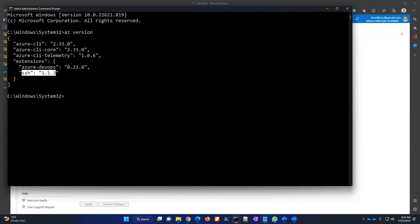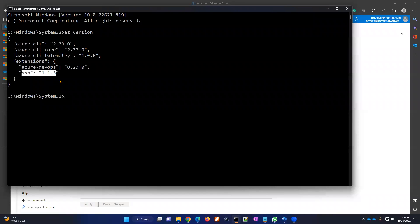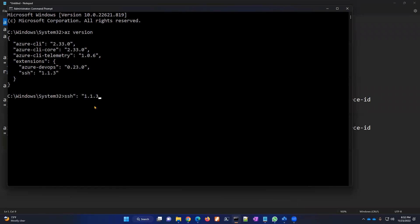To install the SSH extension, run the command: `az extension add --name ssh`. This will install the SSH extension. Once Azure CLI and the SSH extension are installed, we can connect to the virtual machine from the local desktop in a very different manner. The end user needs Azure portal login access, as well as at least read-only access to the Azure Bastion and the target virtual machine.